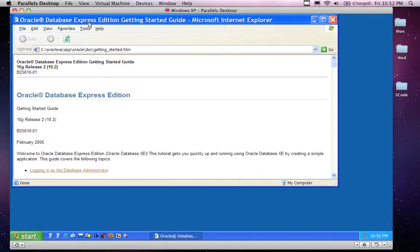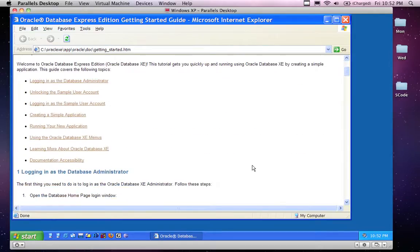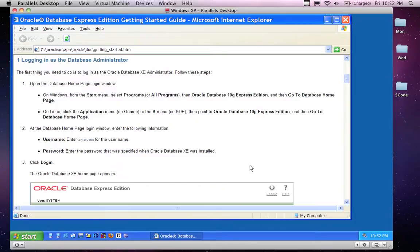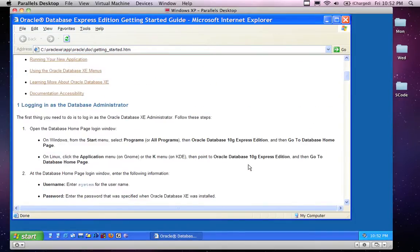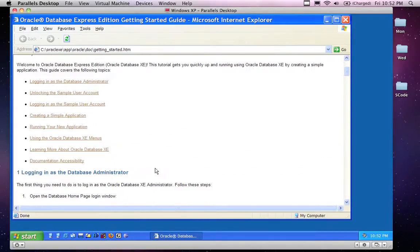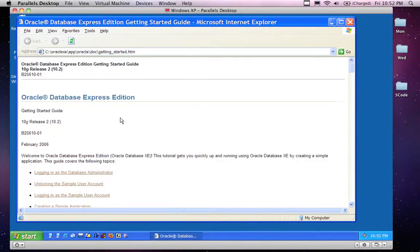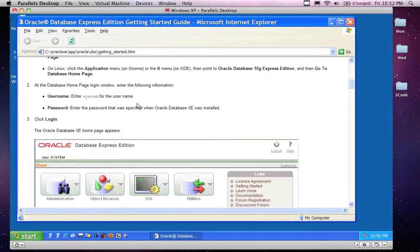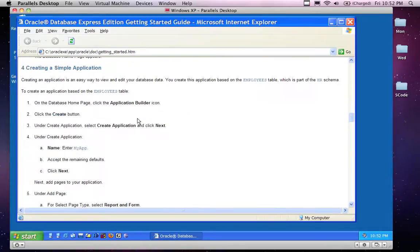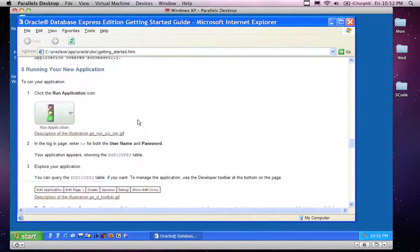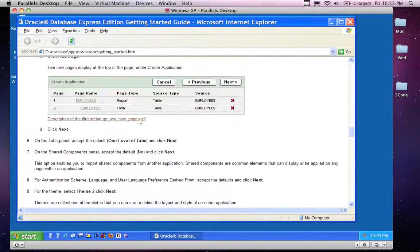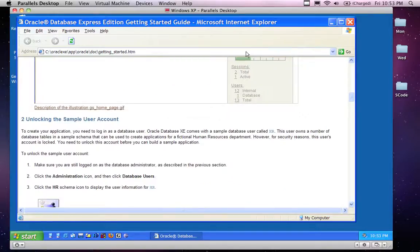That was everything you need to know about installing the Oracle 10G database. The 11G install is practically identical — it just says 11G instead of 10G. Go ahead and install your system, make sure you keep note of the password used during install, and unlock the HR account if you're going to be running Java database JDBC driver examples coming up in the next videos. Not a bad idea to go through the Getting Started guide as well — it shows you how to navigate the system. Get your Oracle installed and come back for JDBC coming up soon. Thanks for watching.